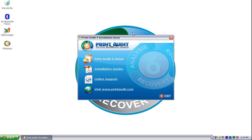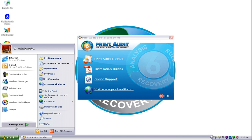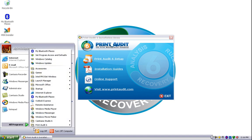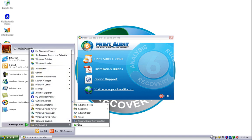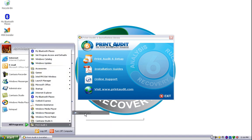Once you reboot the computer, the Print Audit 6 administrator will show, or you can open the administrator by going into Start, Programs, Print Audit 6, and Administrator.